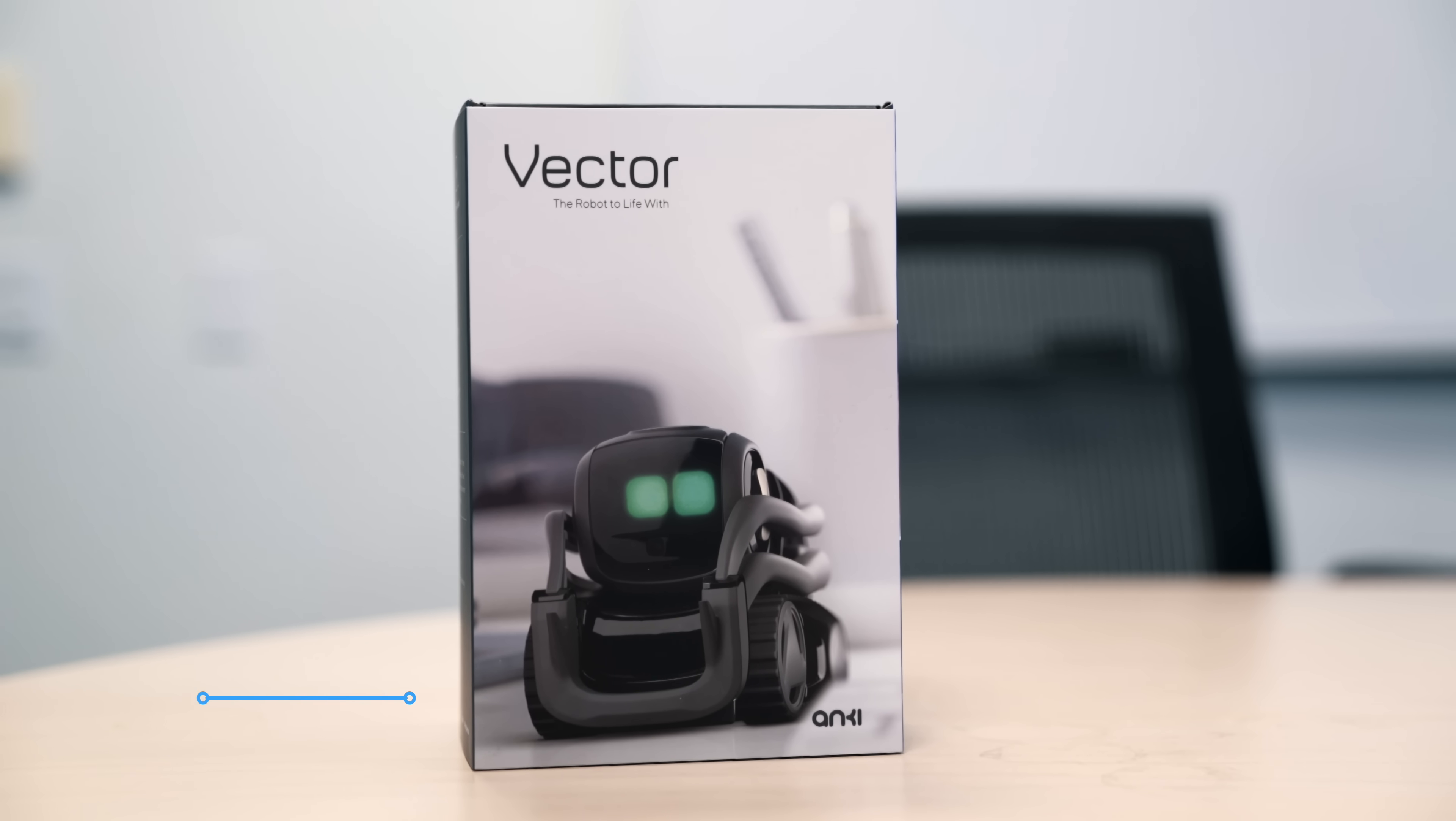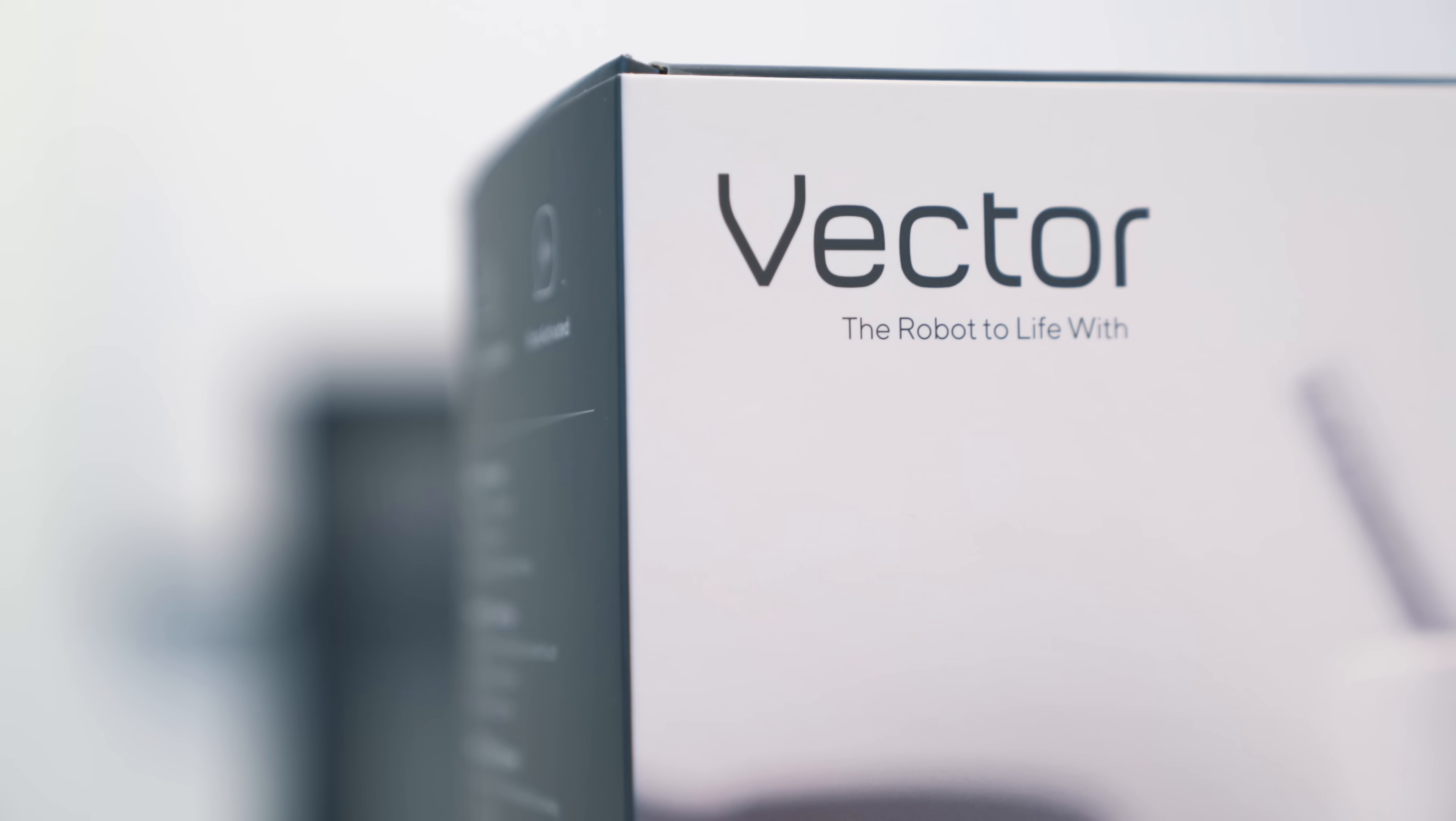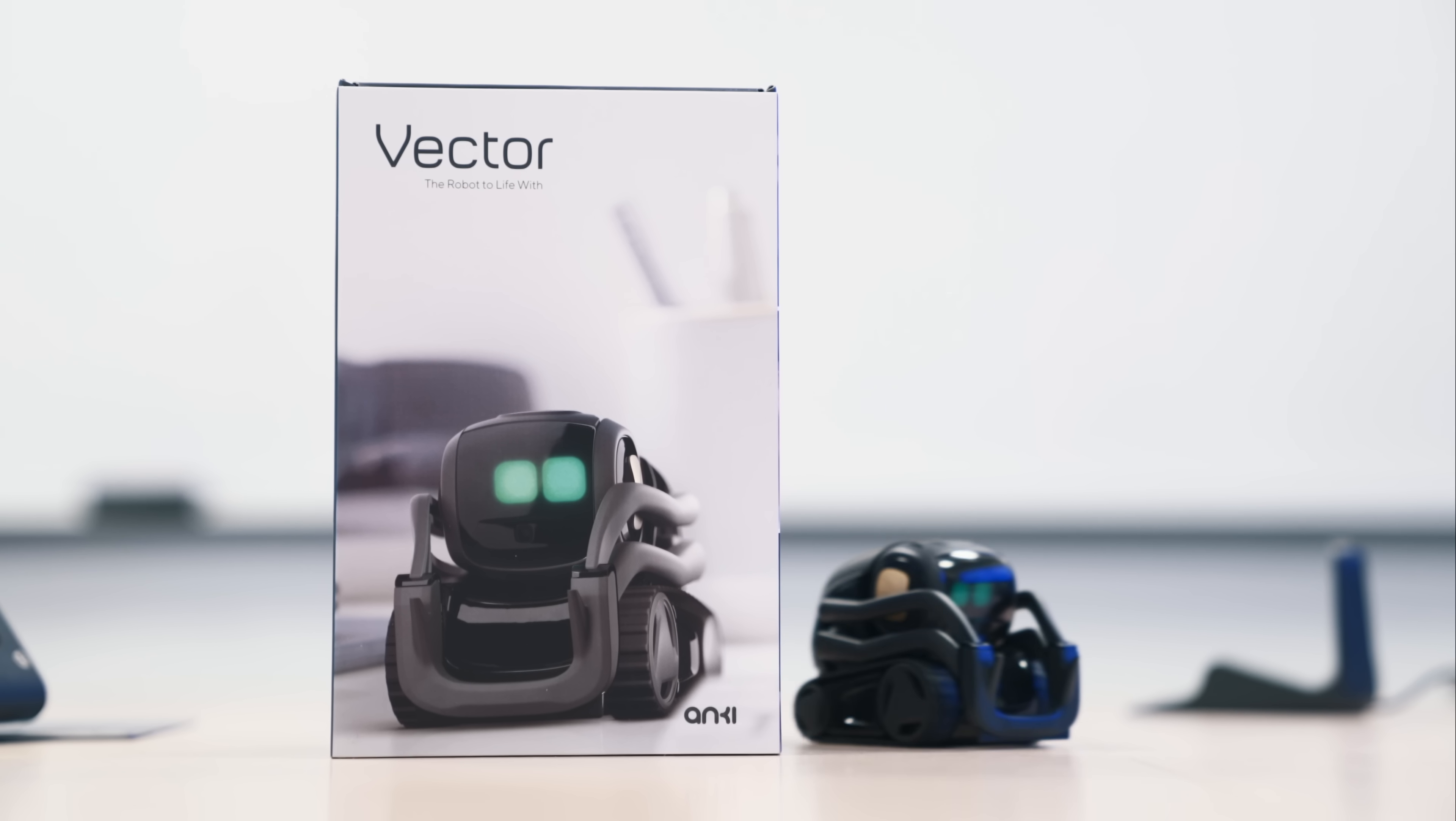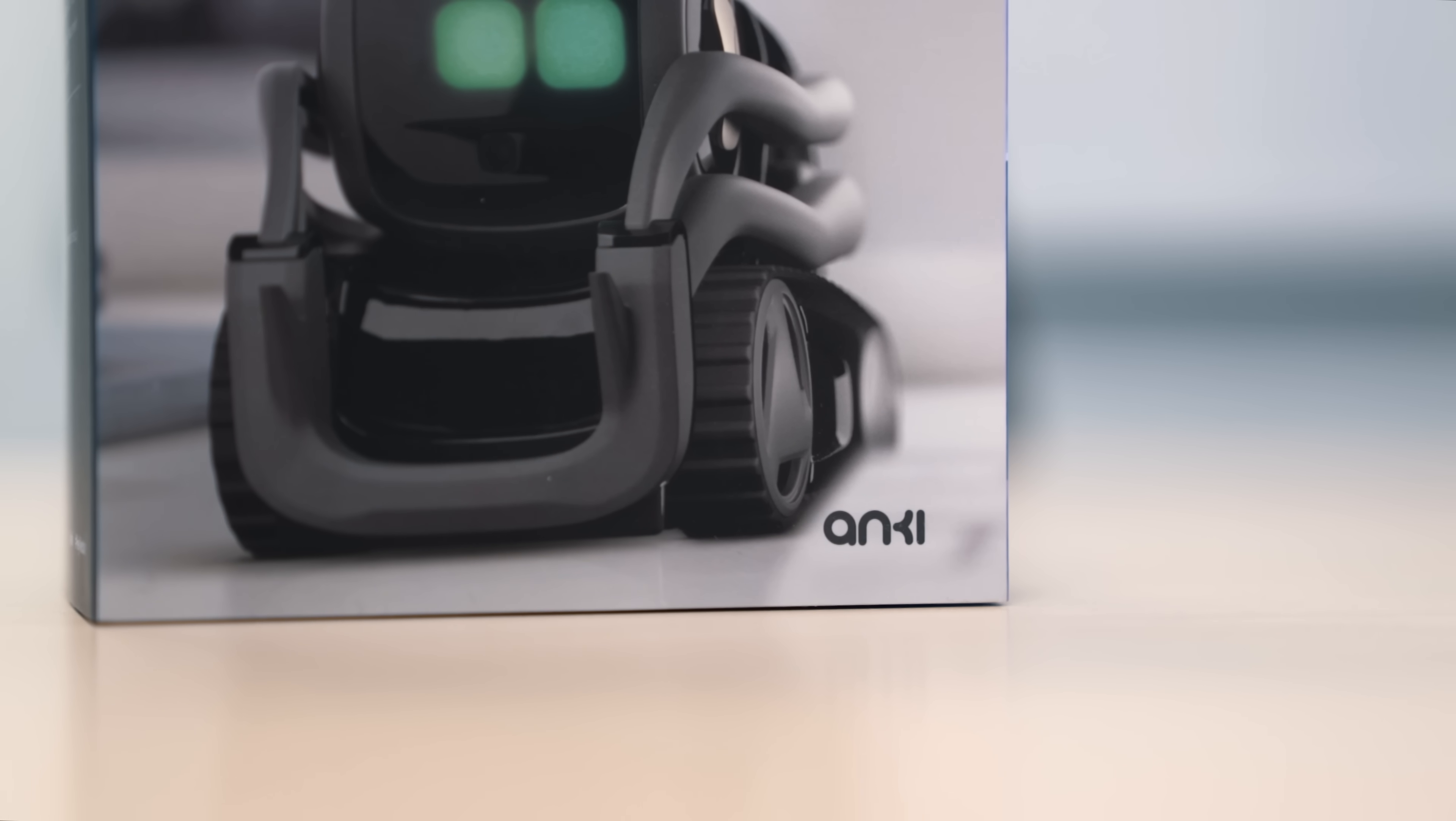the little robot with a gigantic personality that I think most importantly is not going to break your bank and is surprisingly useful. So I do want to thank Anki for sponsoring this video, but all opinions here are totally my own.